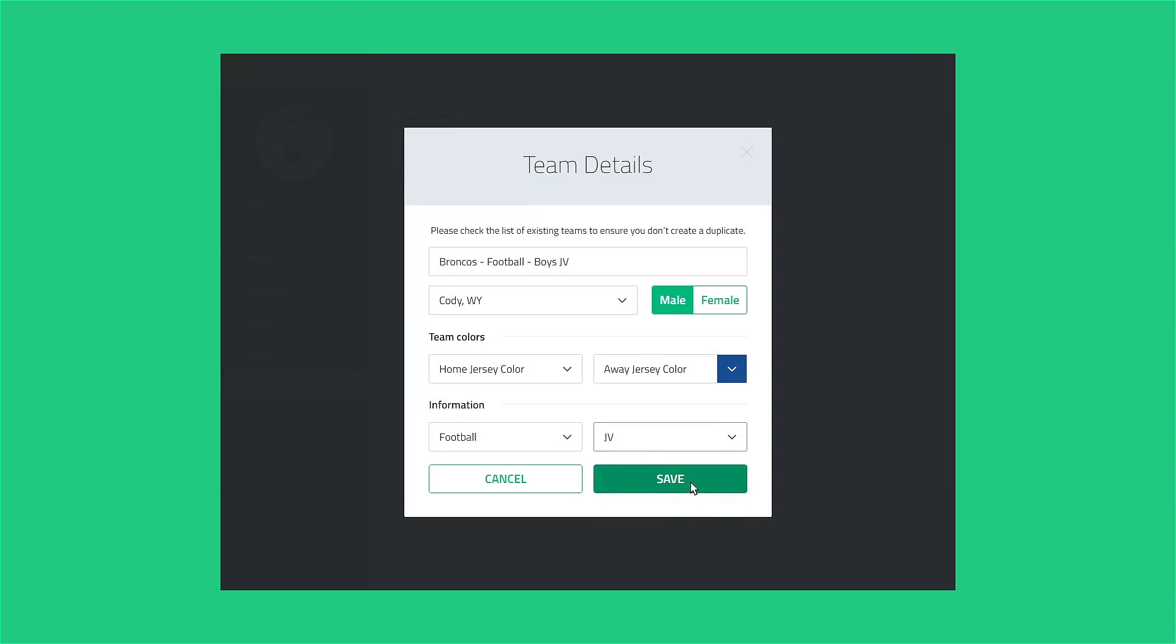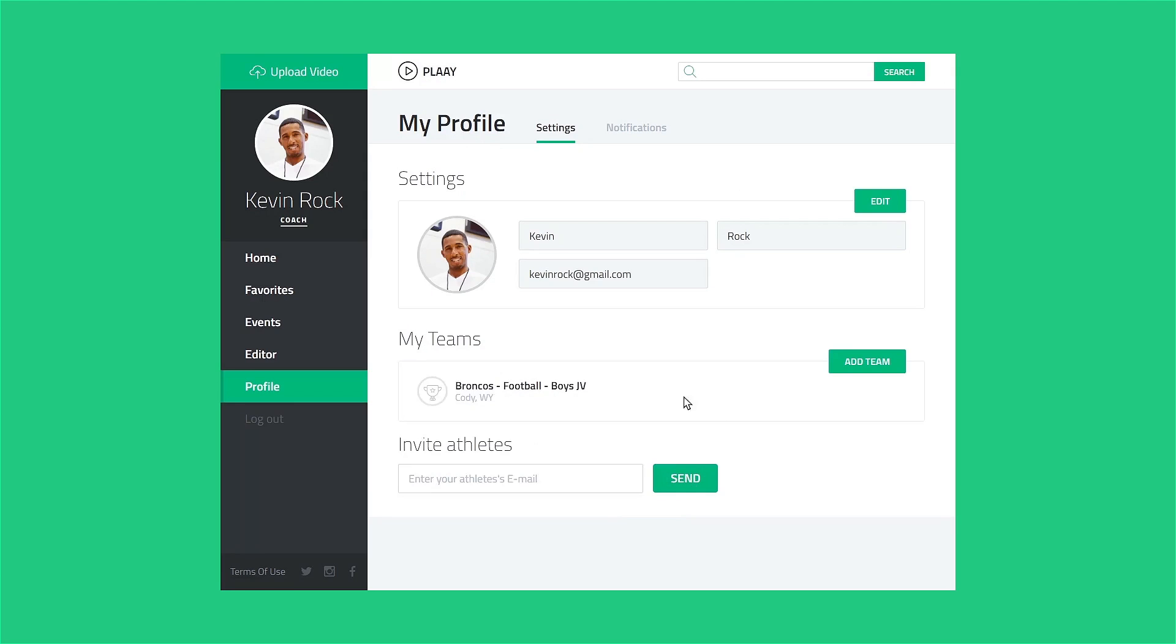As a coach, you can have more than one team. So go ahead and create each of the teams you're coaching. Back on your profile page, you'll see your newly created team. You can click an existing team to bring up its details and edit them if you need to.